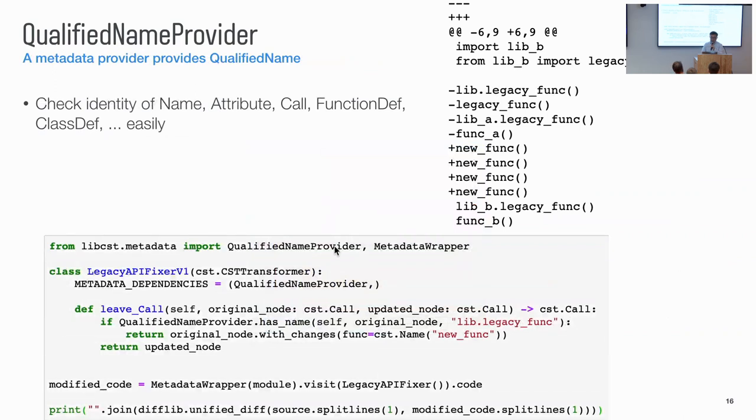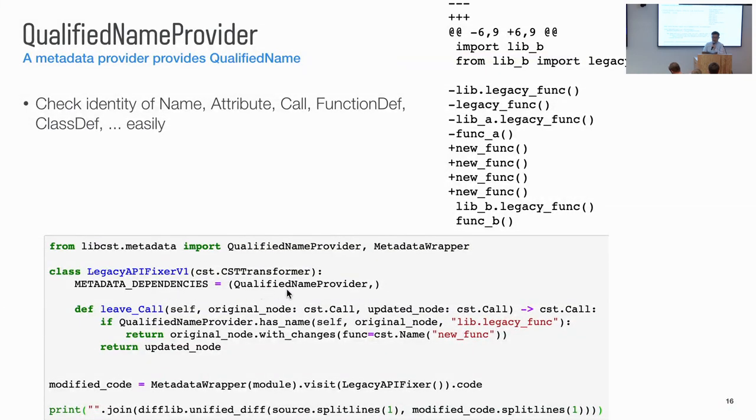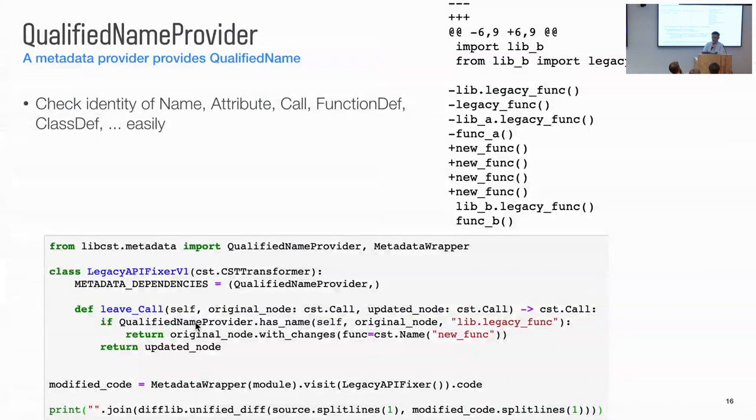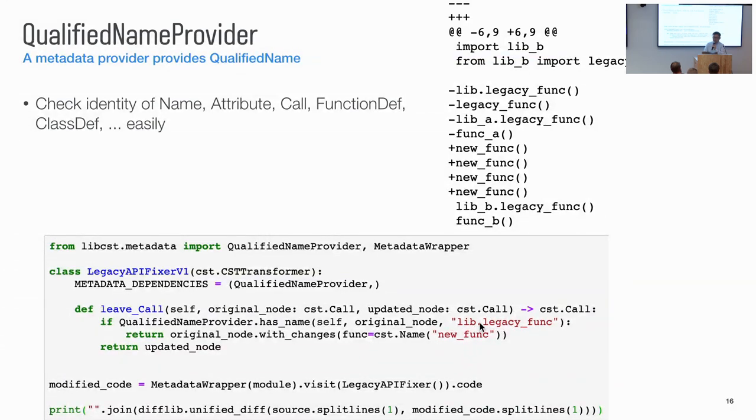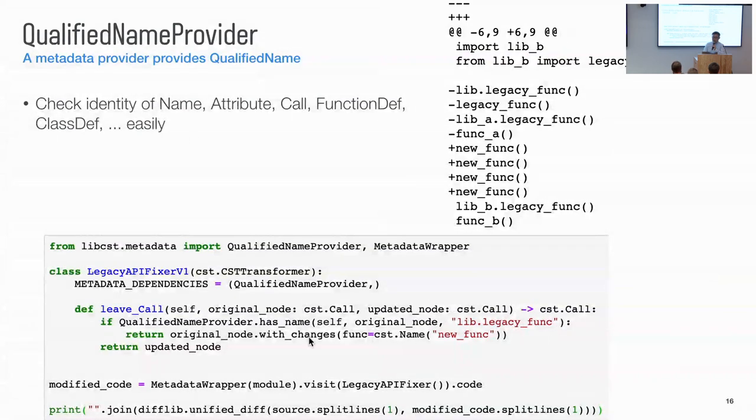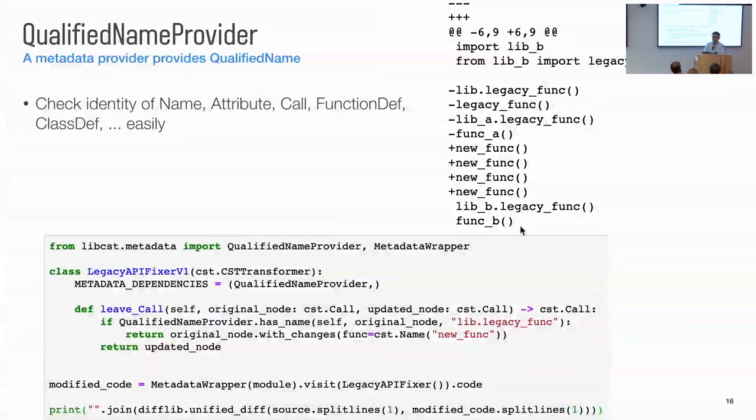So to use it in the transformer, you can just declare the metadata dependency. You say you want qualified name provider. And only when you do this, the metadata will compute information for you. So with this, we can call the helper function qualified name provider that has name. So we are interested in all the function calls. So we register the leave call function. And then we just check whether the call function has the qualified name as lib.legacy func. Whenever it is, that means we match the target function. We want to rename the code. We rename the function name as new func. So after this code transform, we can see. Only the expected function calls are being renamed. For the other non-targets, they are not renamed.